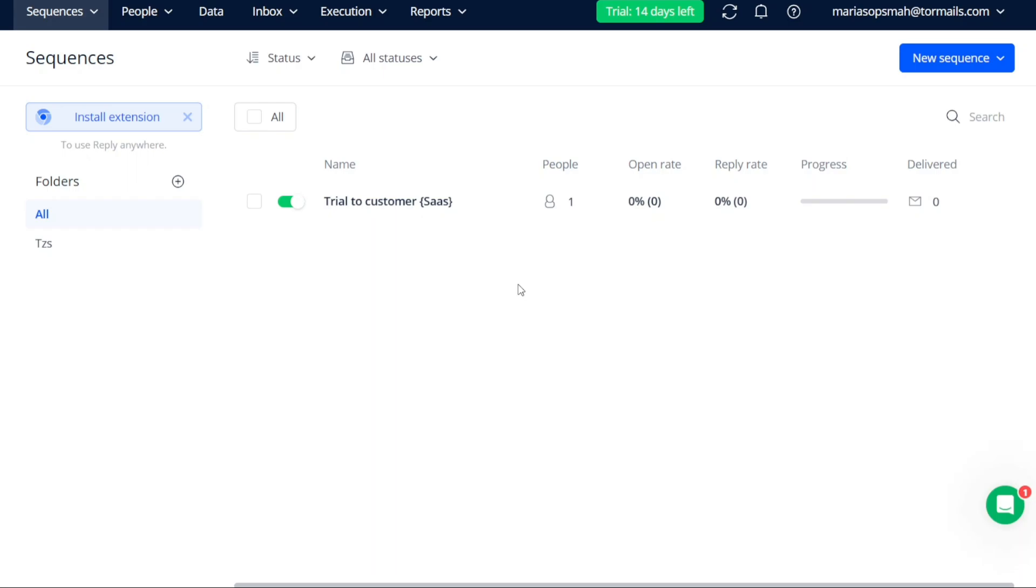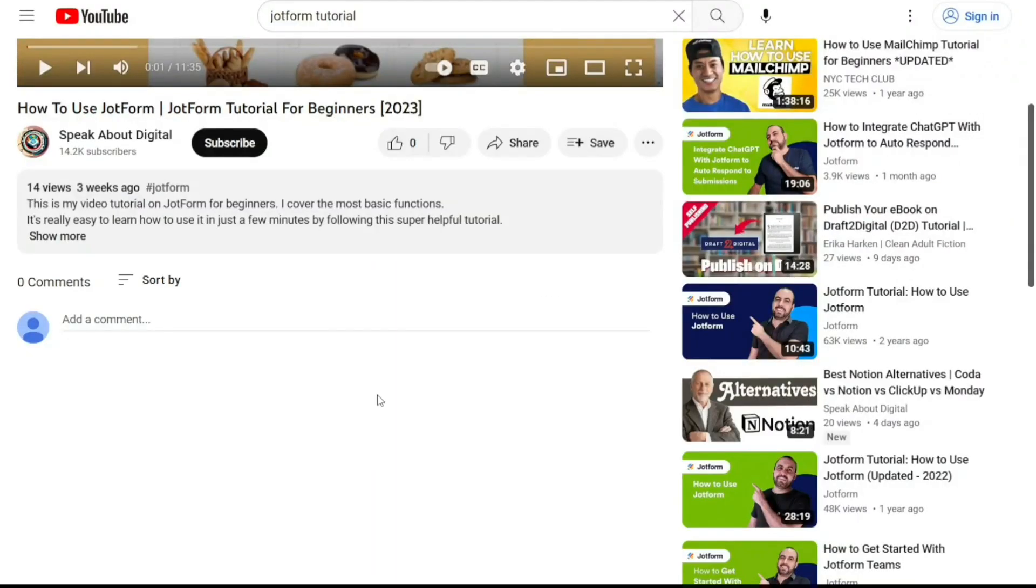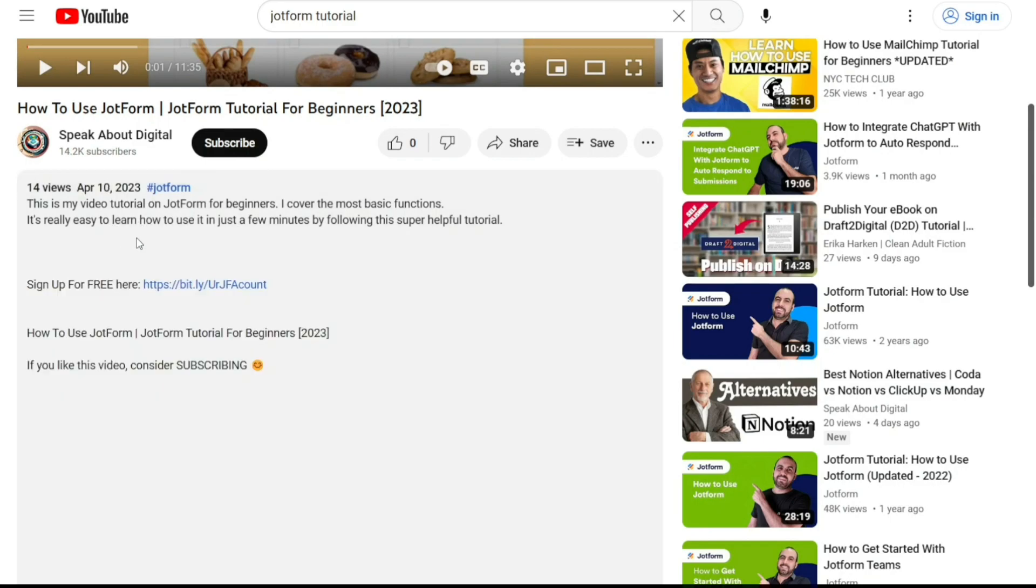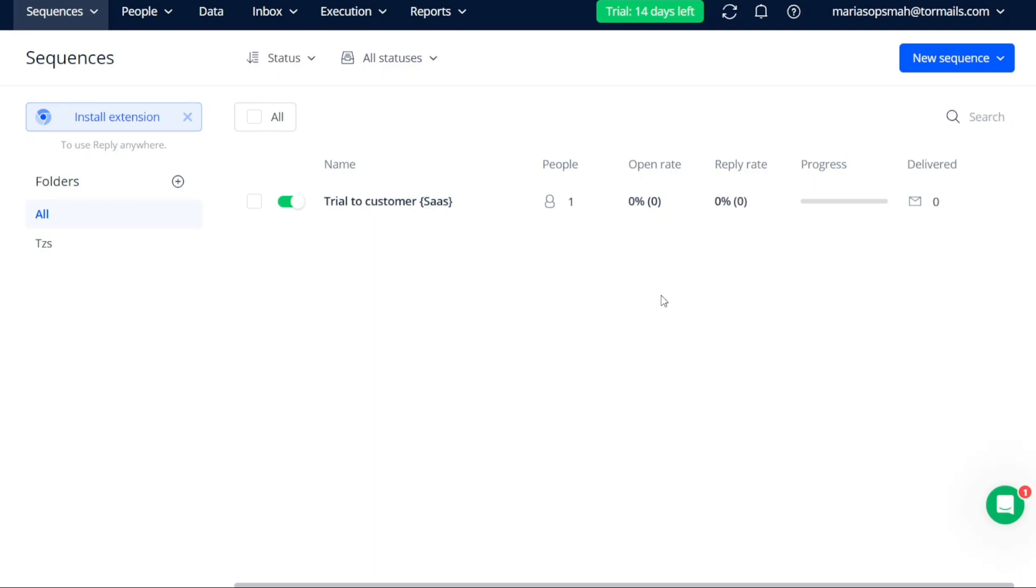And there you have it, a beginner's guide to using Reply. If you want to try it out for yourself, you can sign up using the first link in the description. I would really appreciate that. Thank you. I hope you found it useful and learned something new. So again, if you found this video helpful, please give me a thumbs up. And if you have any questions at all, please comment below. I try to answer all the comments the best I can. Thanks for watching.